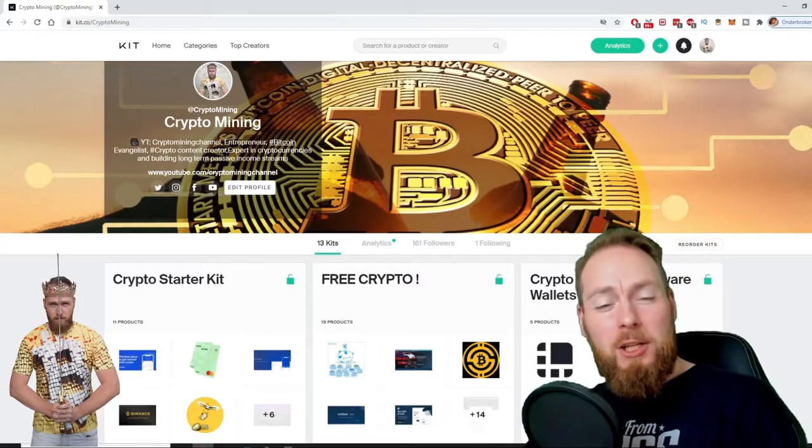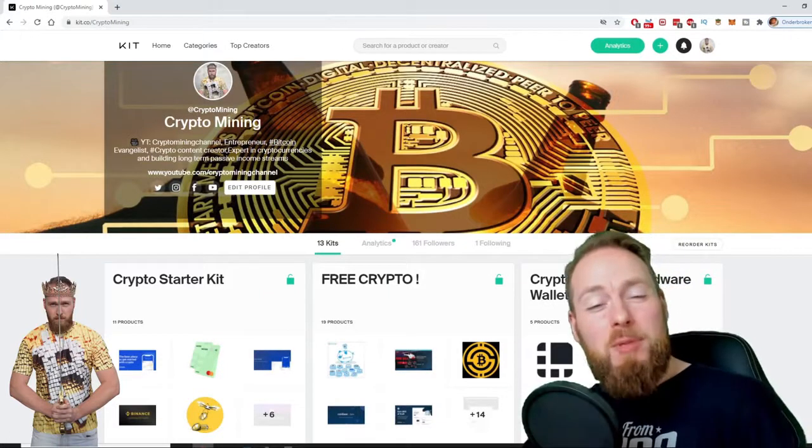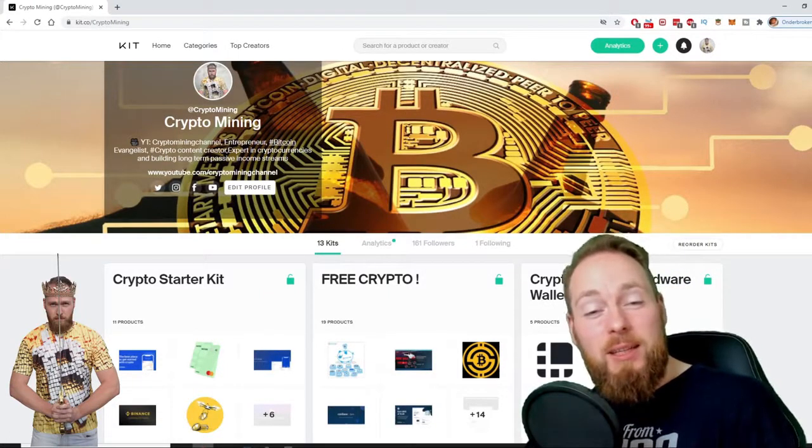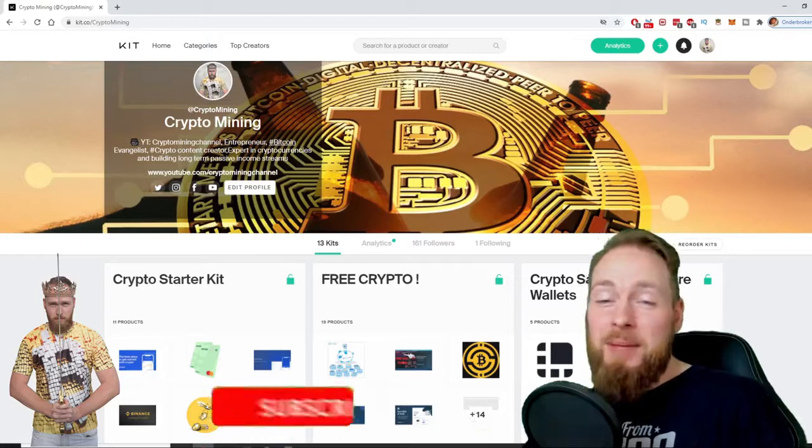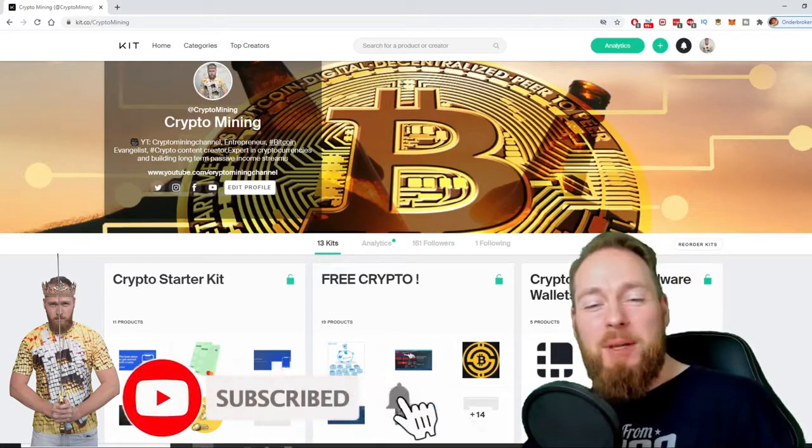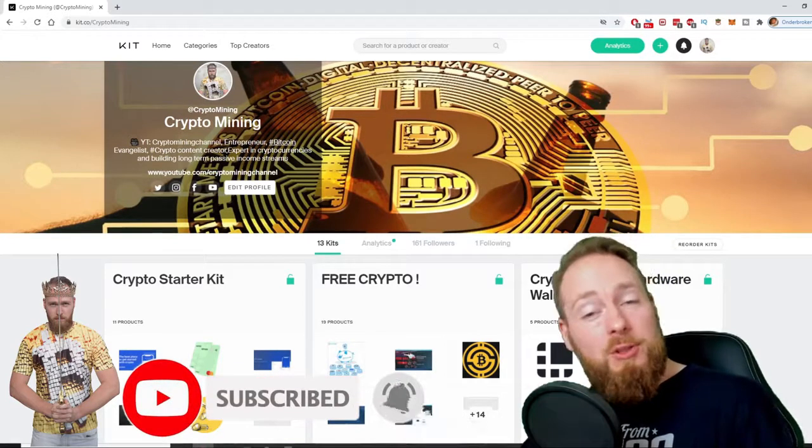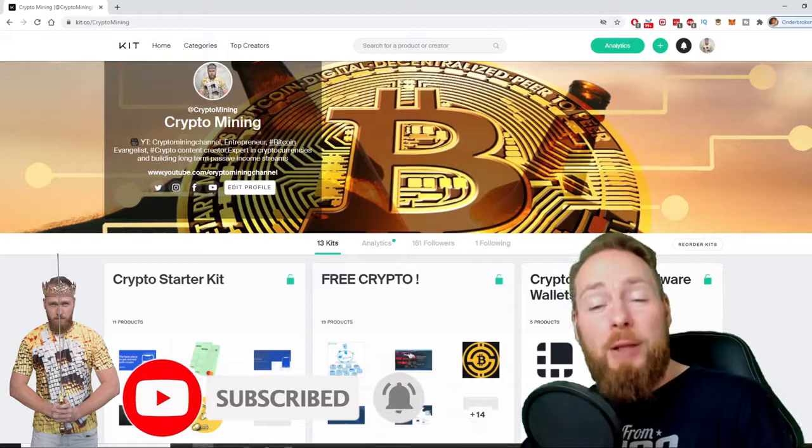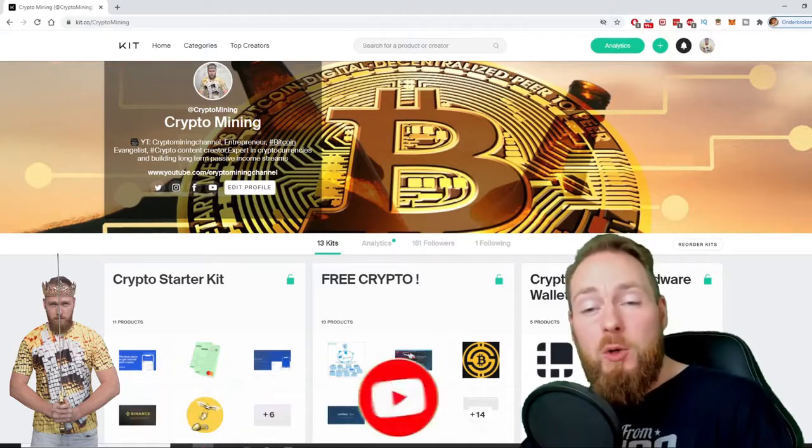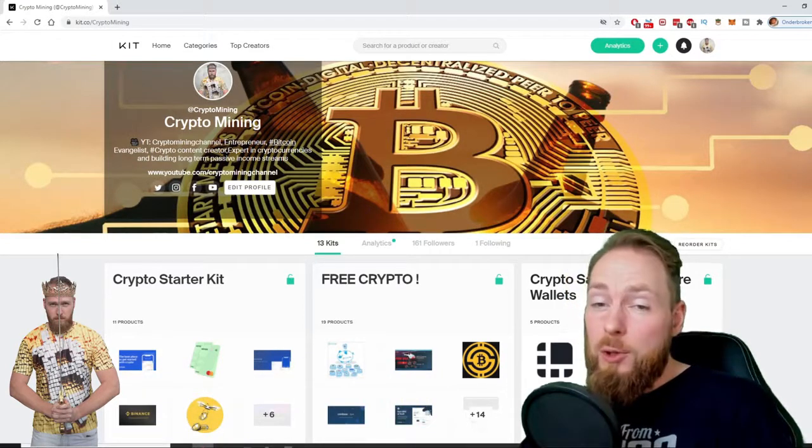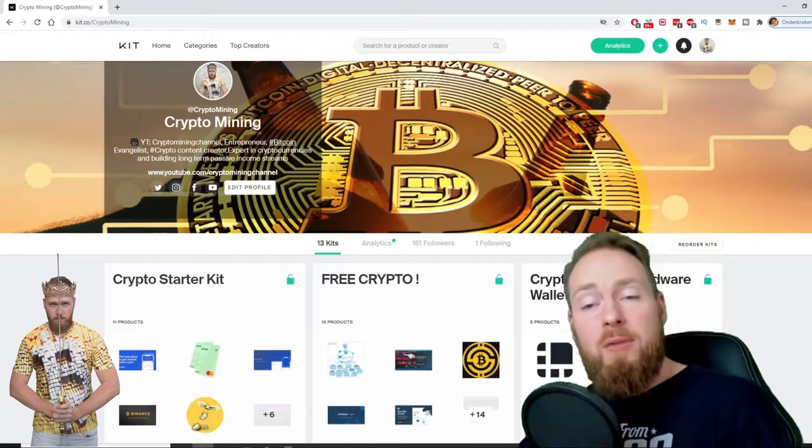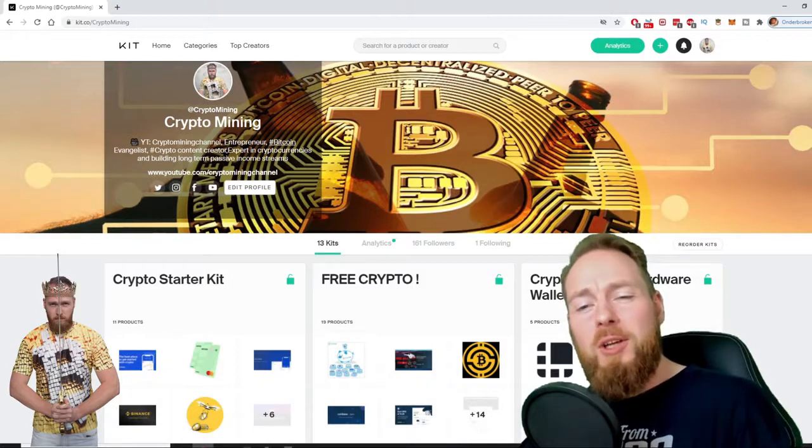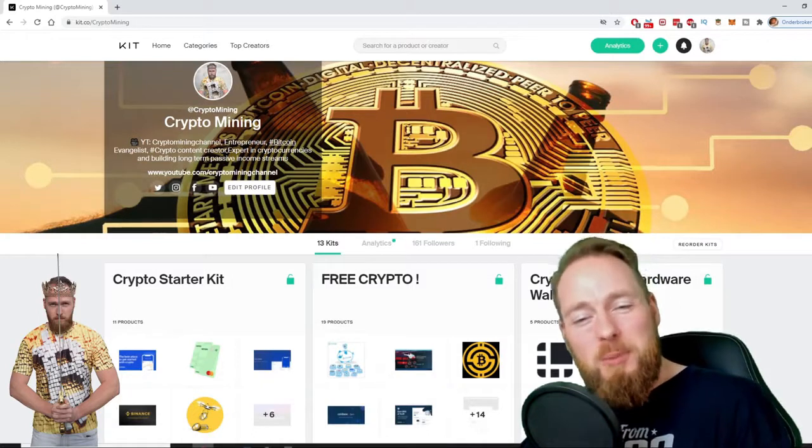Welcome to the Crypto Mining Channel, your one-stop shop for all things crypto. If you like making money, make sure to press the subscribe button. Also, don't forget to check out the ultimate crypto guide which I created for you to navigate through the wonderful world of cryptocurrency.